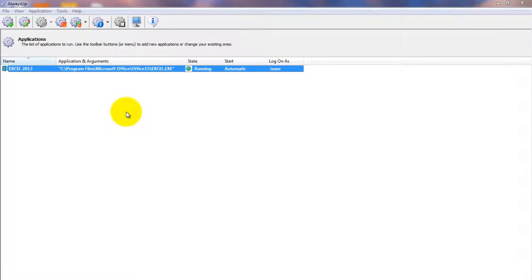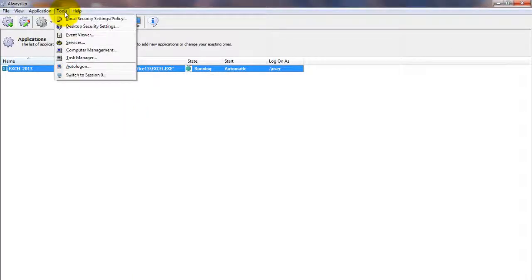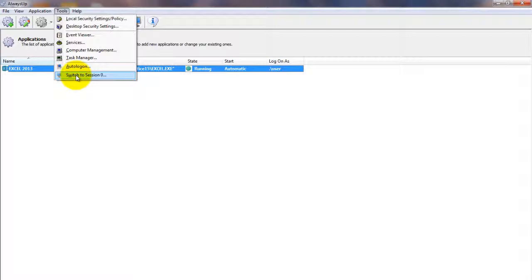On Windows 8.1, 8, 7, Vista and Windows Server 2012 and 2008, Excel will be running in the Isolated Session 0 and will not be visible on your desktop. You can choose Tools, Switch to Session 0 to move to the Isolated Session 0 desktop to see the Excel window. Click the Return Now button when you are ready to return to your regular desktop.